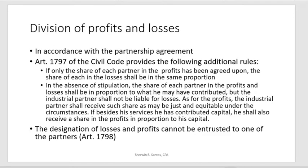Let us first identify how we divide profits and losses under accounting for partnership. There are steps or rules to consider in identifying the rules on profits and losses distribution. One is the partnership agreement. Whatever amount is indicated on how the partnership profit or loss will be divided, it will be observed in the computation — in accordance with the partnership agreement. It can be equal, 60-40, or 70-30, depending on the partnership agreement stipulated in the contract.